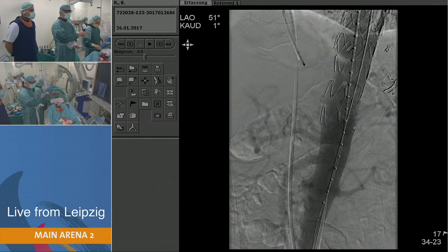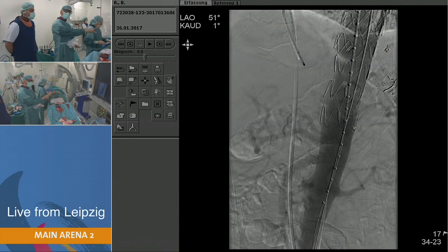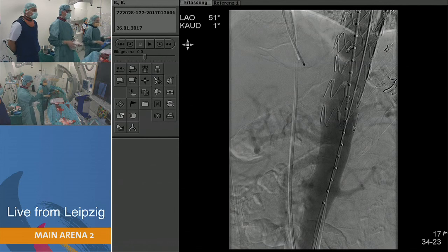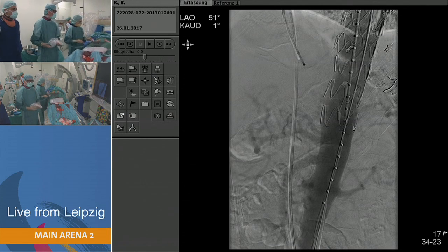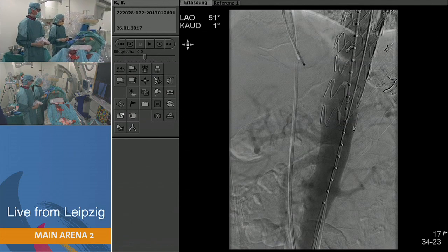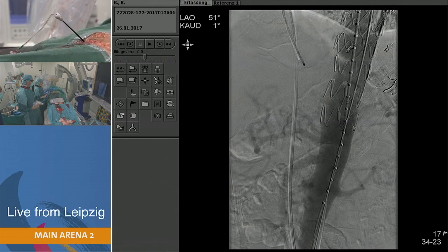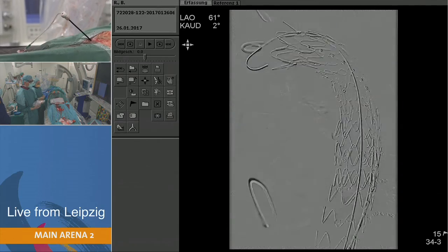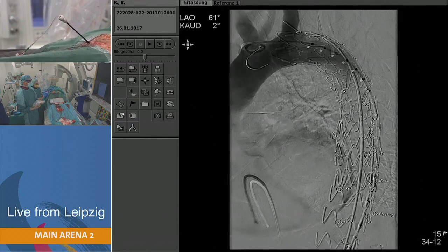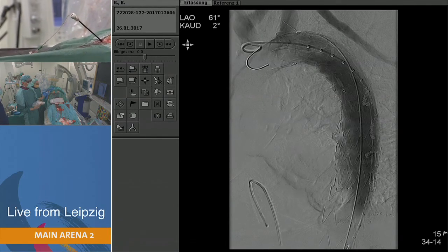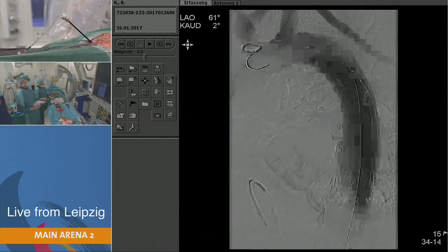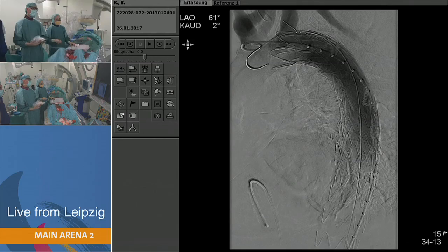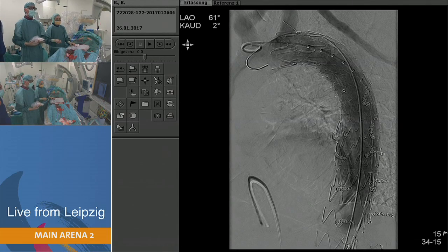With a 23-French sheath and two ProGlides, there was actually no problem closing the groin. We are quite happy with the results. Any comments from the panelists? It looks beautiful. Good job — that's the verdict from the room. Congratulations.